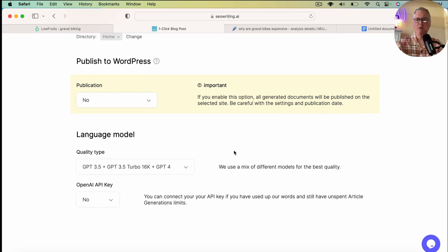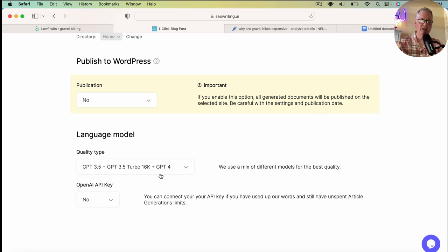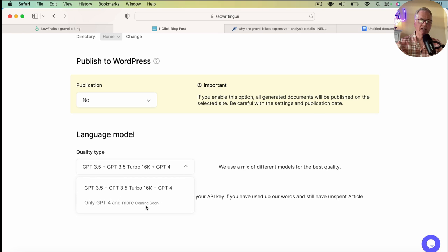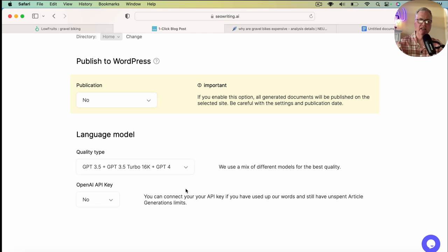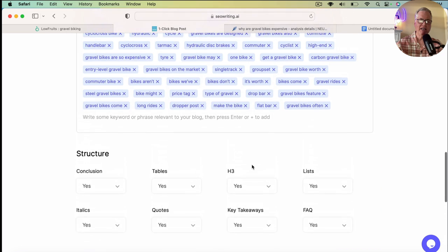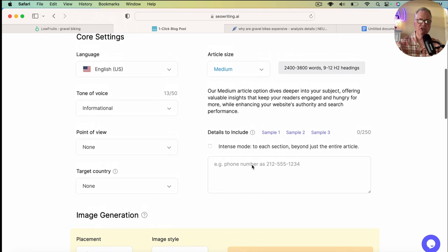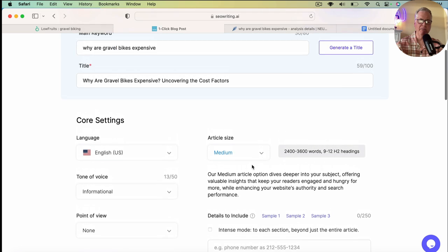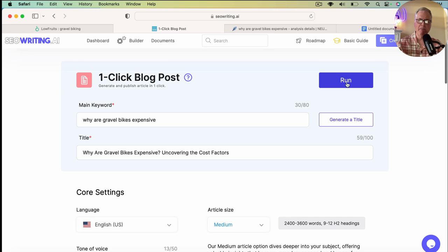So your language model, your output is going to be a combination of GPT 3.5, 3.5 Turbo 16K, and GPT-4. So it's a mix. And SEO writing says they use a mix of different models for the best quality. I will point out that it looks like they're going to add just a GPT-4 only capability later, but they don't have it yet. And if you have an open API key, you can add that as well. So now that we've went through and basically added our SEO keywords, we picked our image and image quality and how many images we want, core settings. We go back up to the top and we're going to go ahead and run this. So I'm going to go ahead and run this article. I'll pause the video and come back when it's completed.